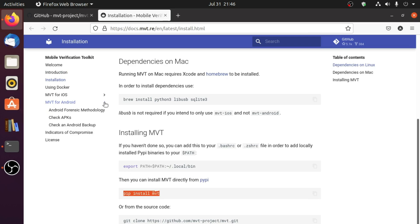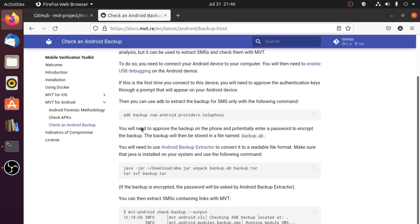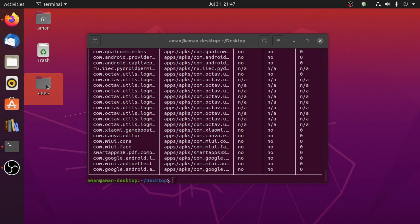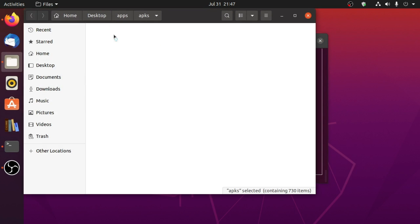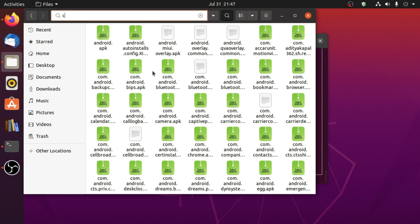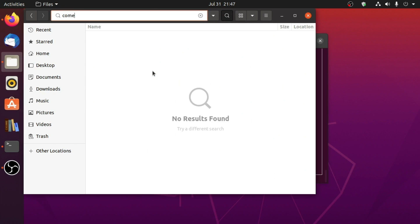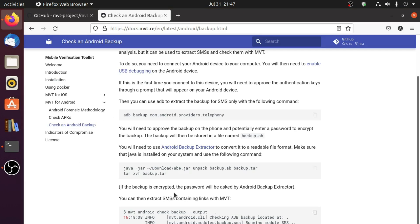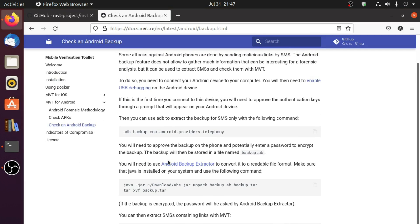In the MVT for Android documentation there is also a check-android-backup option. We can extract a backup of any application and then analyze it. For example, this command creates a backup of SMS, but you can create a backup of any application — just type adb backup and then the package name. For WhatsApp it would be com.whatsapp. Let's copy the command from documentation that creates a backup of SMS.